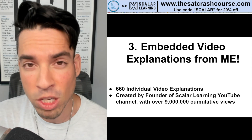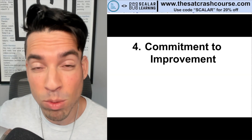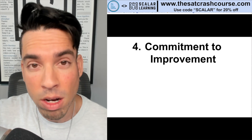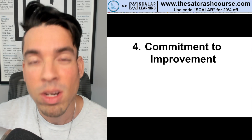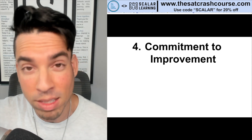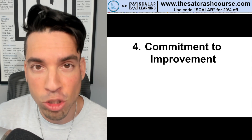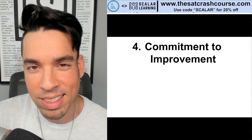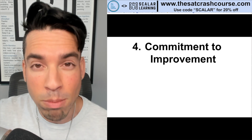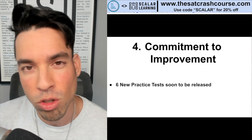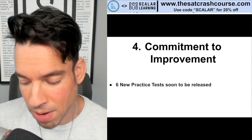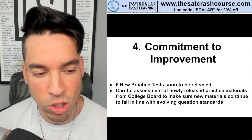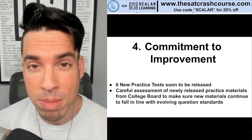Last but not least — and this is one of the most important elements — this company is committed to improvement. They're not just releasing practice tests and leaving them out there; they are evolving as the test continues to evolve. When the College Board released new practice tests and new PSAT materials last summer, SAT Crash Course took that new material and updated their content accordingly. They are in the process of creating six brand new tests, which will continue because the team is committed to having the best and most representative practice tests on the market.